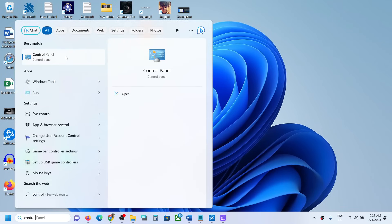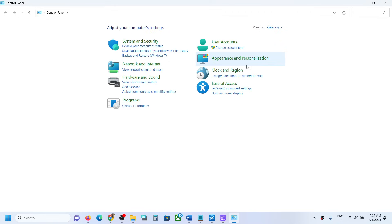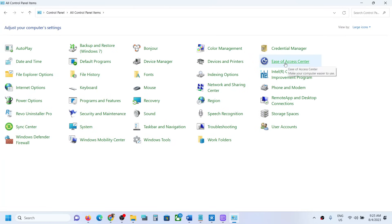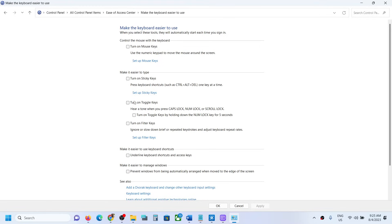First of all, type in 'Control Panel' in the Windows search box and then go to Control Panel. Over here you can select large icons and then click on Ease of Access Center. Always scan this section, then click on 'Make the keyboard easier to use.'